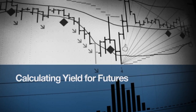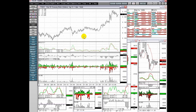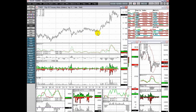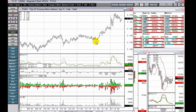The latest in CQG integrated client. Meaningfully compare fixed income futures and cash using yields with the combined power of CQG charts and analytics. Spread treasury futures to cash treasuries on a yield-to-yield basis.